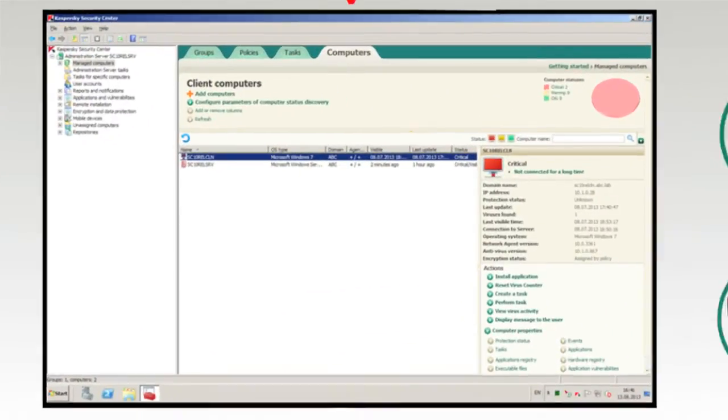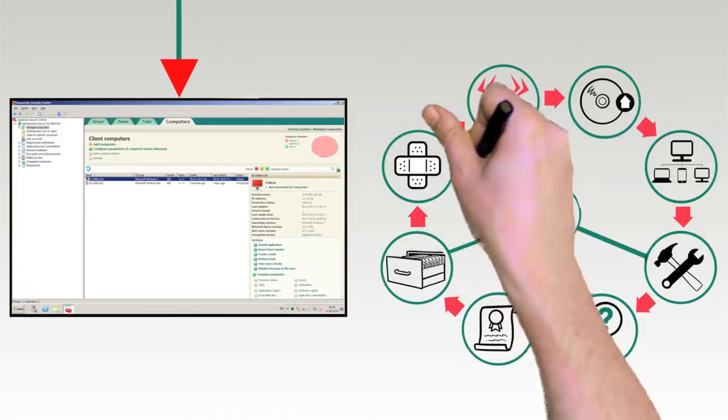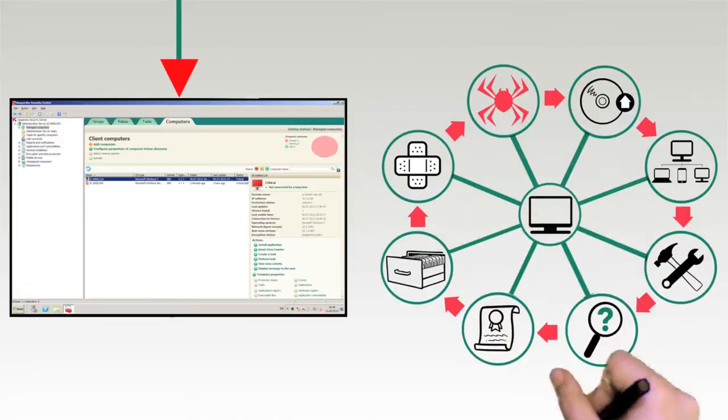and network admission control to remote installation and troubleshooting, license management, and inventories for hardware and software.